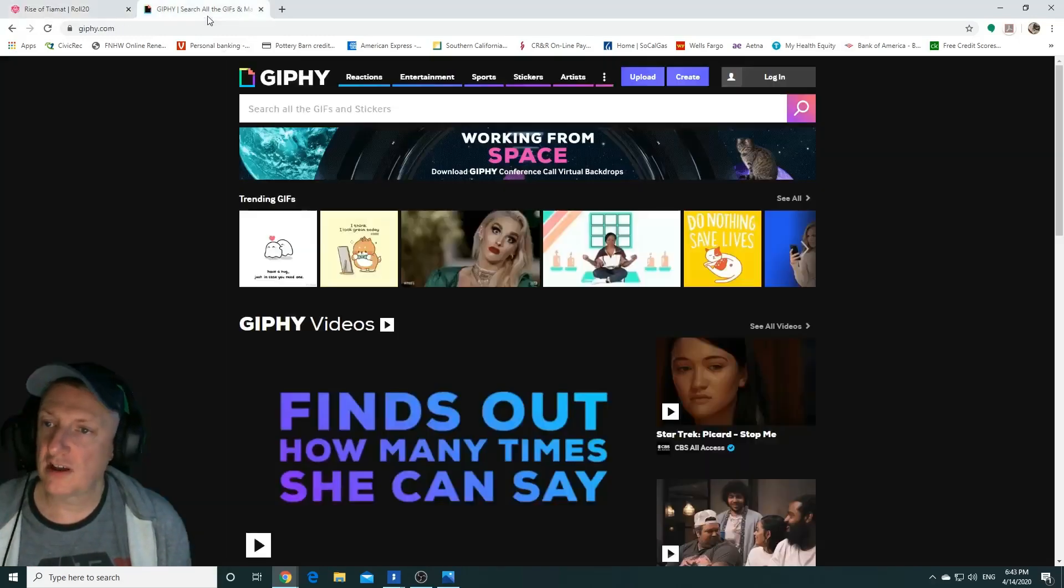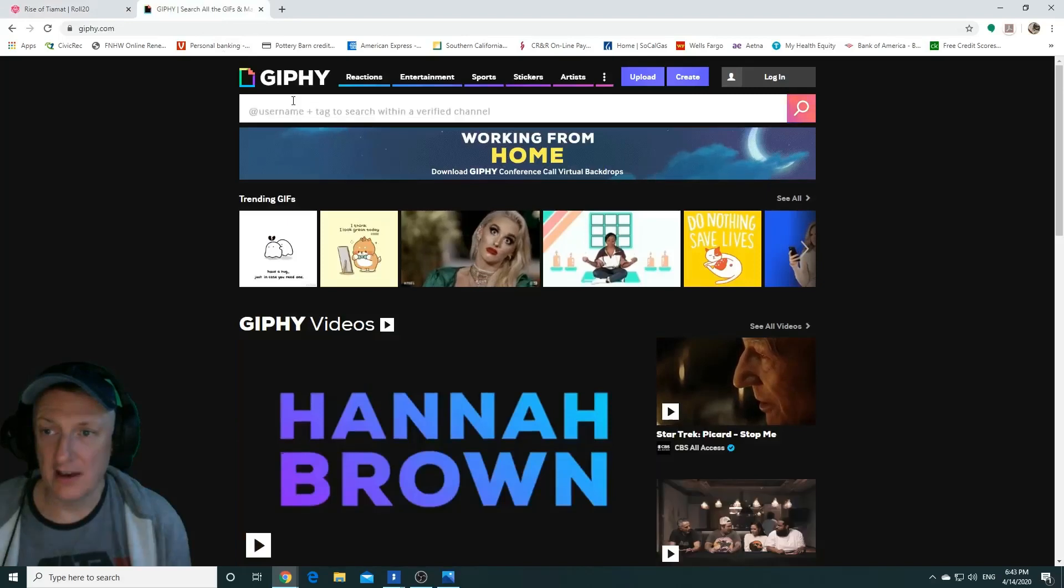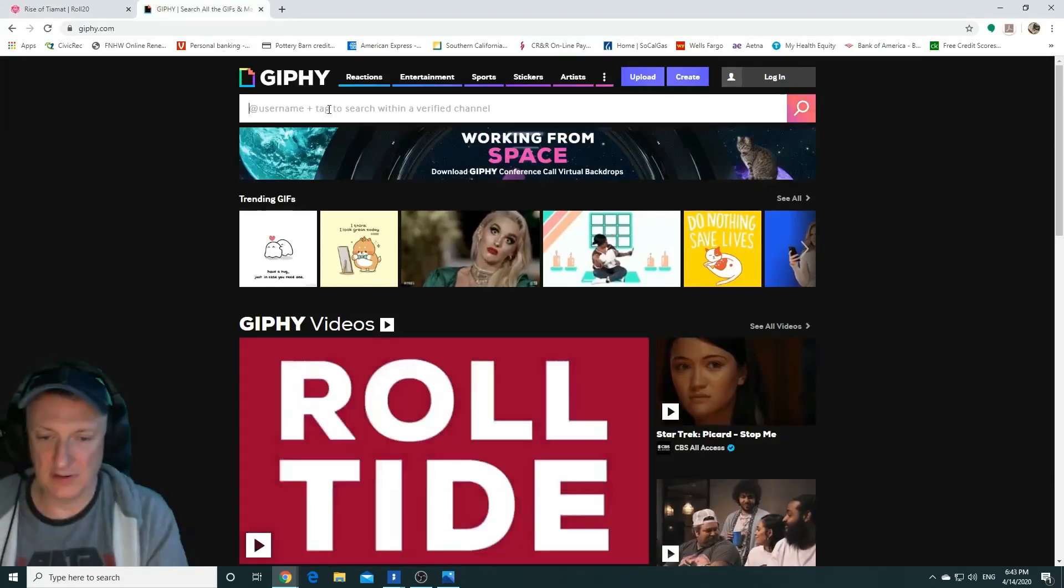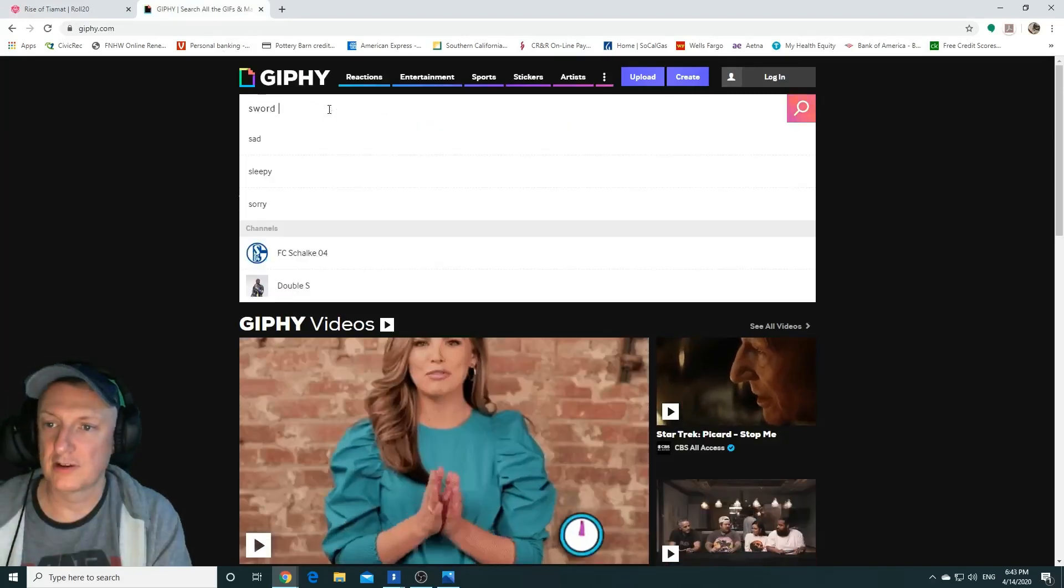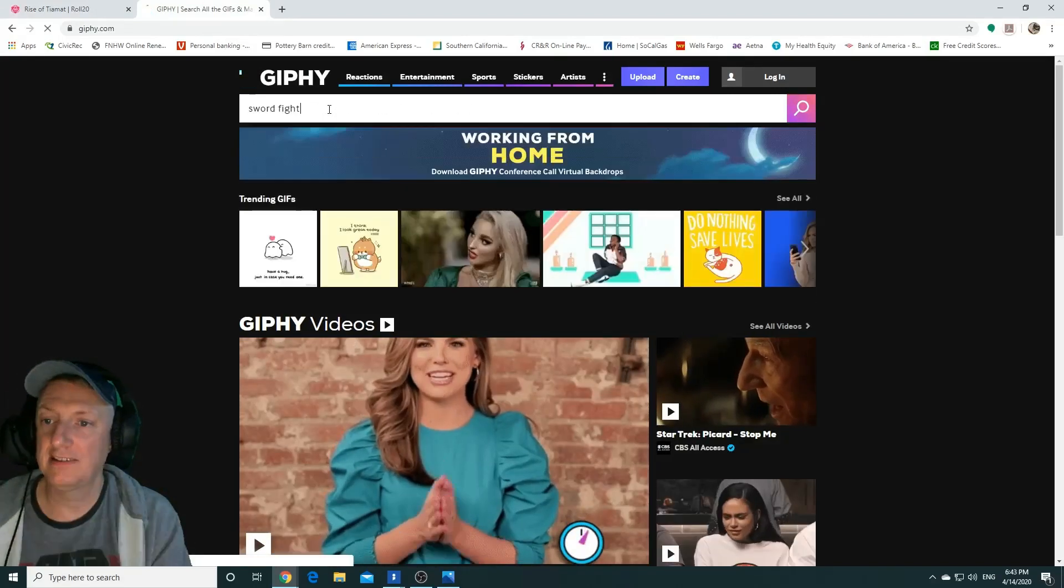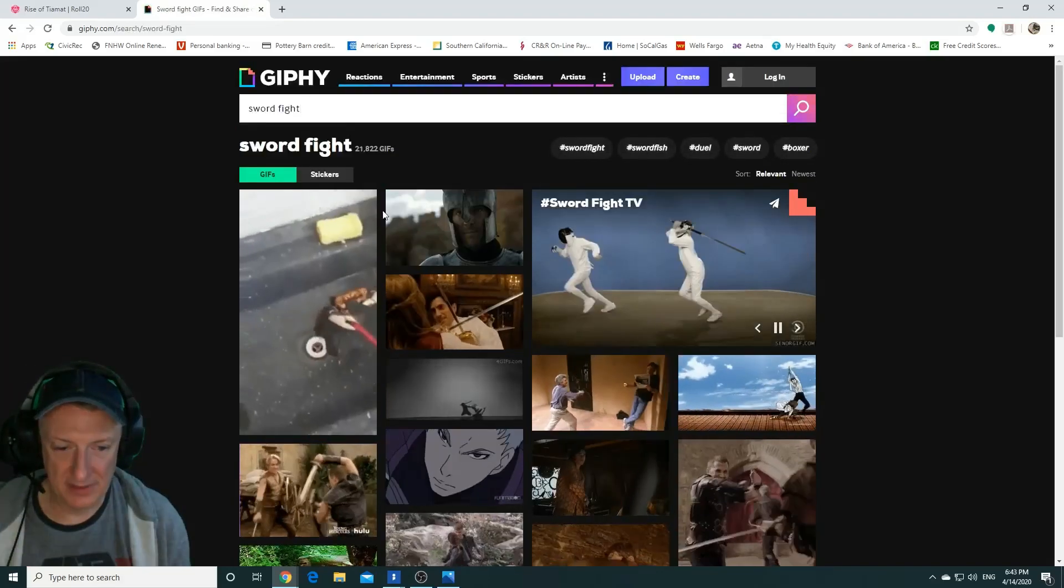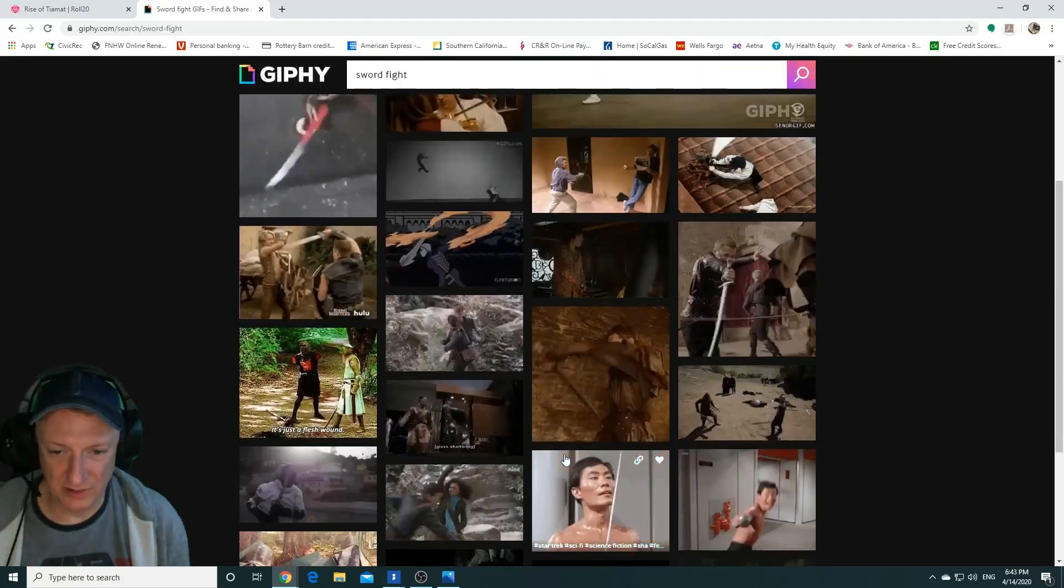And I've just gone to Giphy.com and then I'm going to find a GIF. Let's do sword fight and see what we get. Okay, lots of options to choose from.